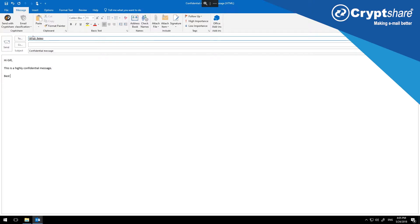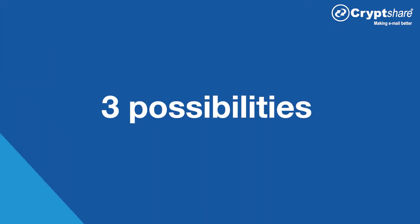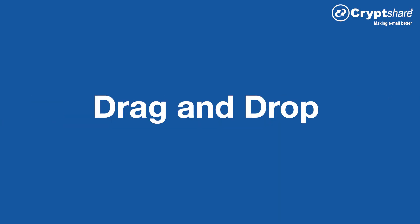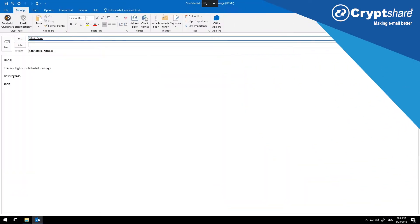To send a message or large file from Outlook securely, simply create a message in the normal way. If needed, attach files in any way you want, for example using drag and drop or the paperclip symbol.